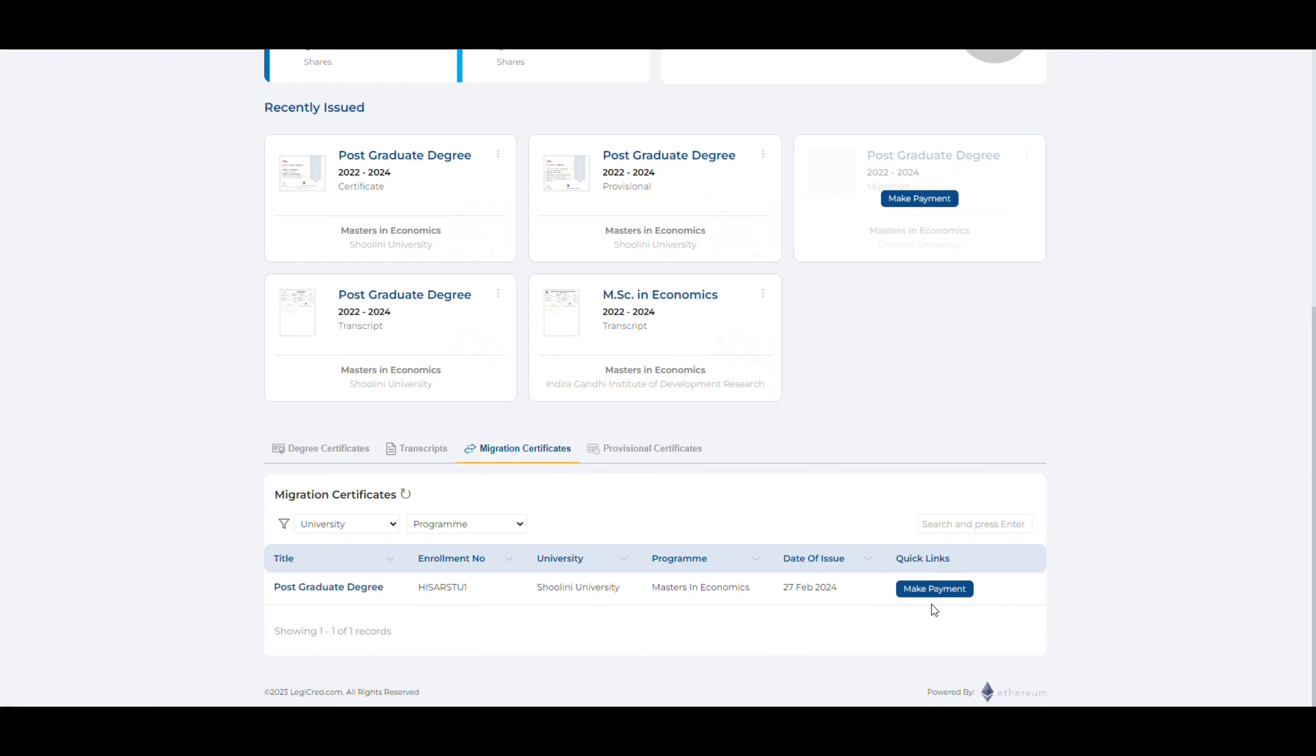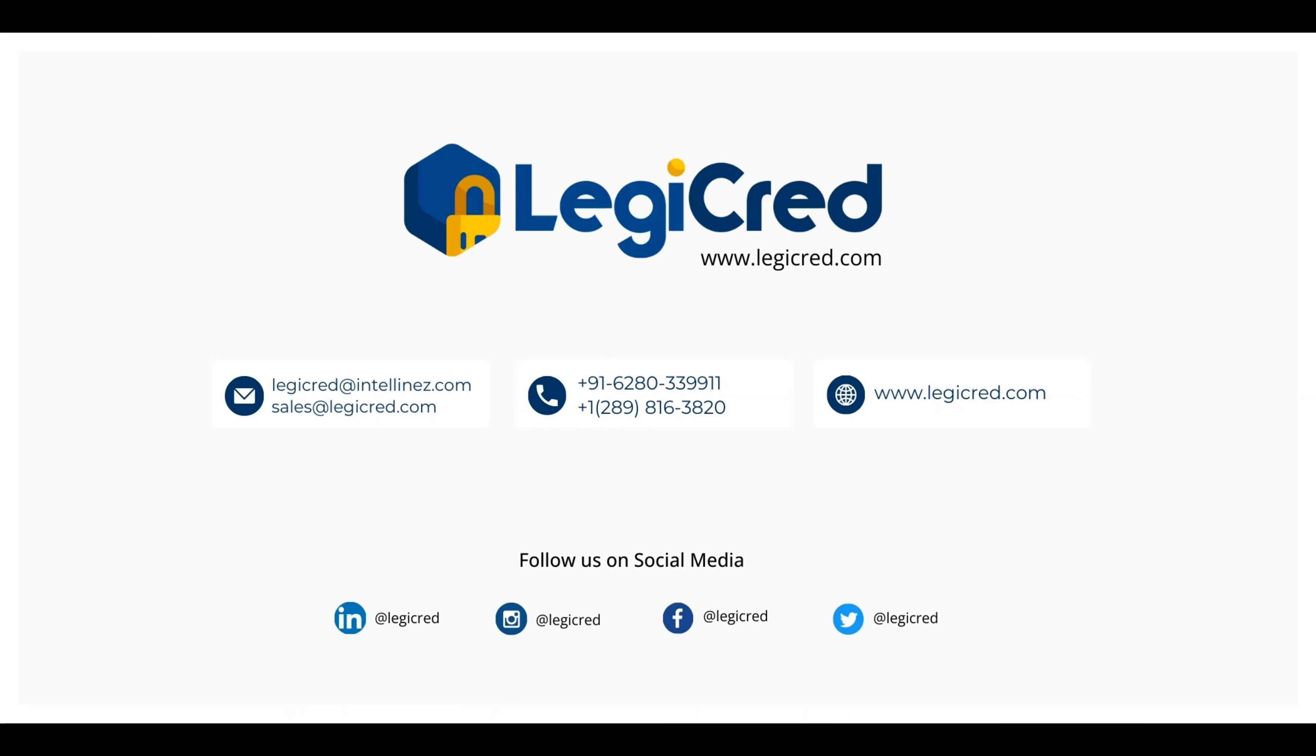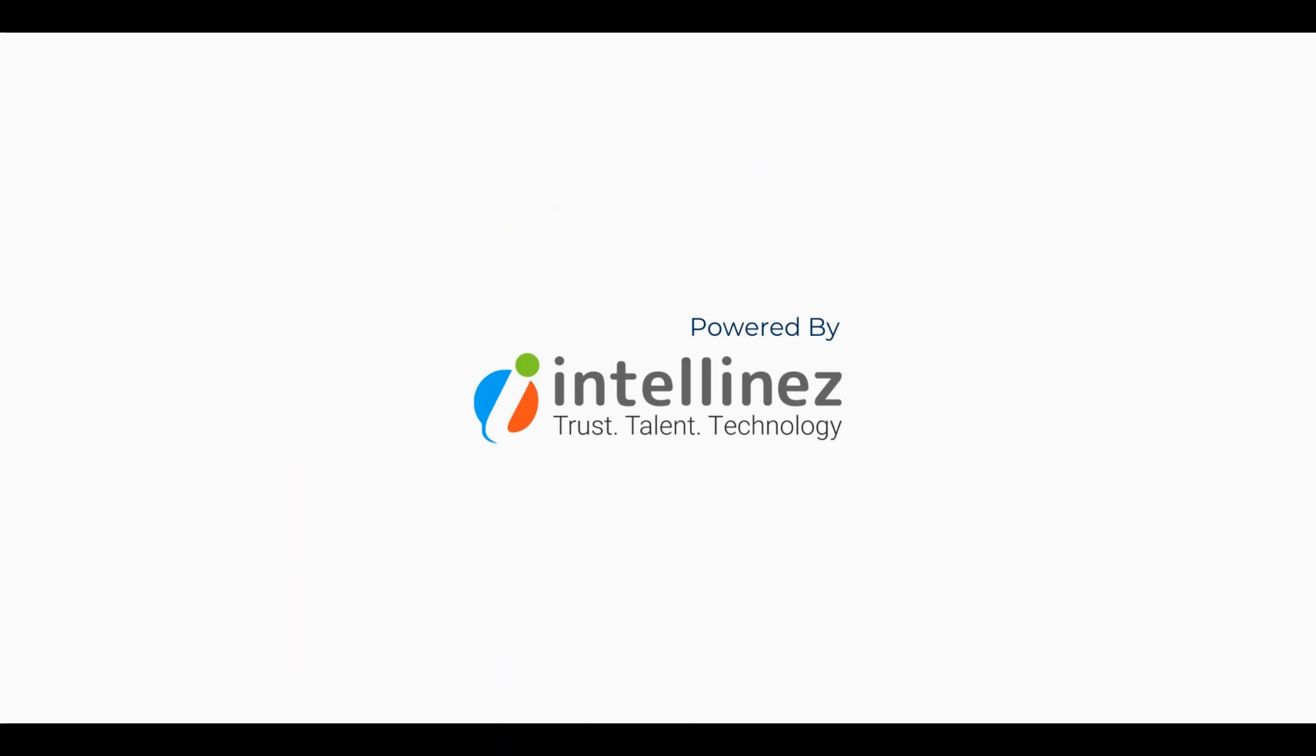We'll cover the payment module for universities in our upcoming video. We just witnessed how easy and simple it is to issue certificates to the students via LegiCred. This helps in making education fraud free and document issuance tamper free. Stay tuned for more insights into LegiCred's features in our upcoming videos. In case of any queries, feel free to reach out via email or call us directly. Have a fantastic day.